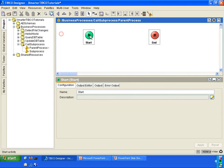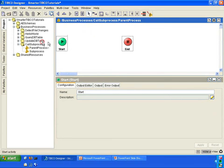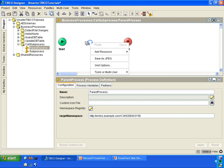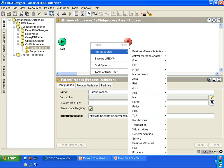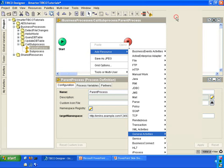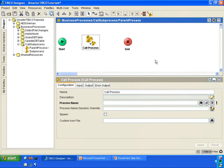You have a start and an activity. There are two ways that you can call a sub-process. Let me show you the first way. You can right-click on white space, add resource, go to General Activities, and select the call process activity.